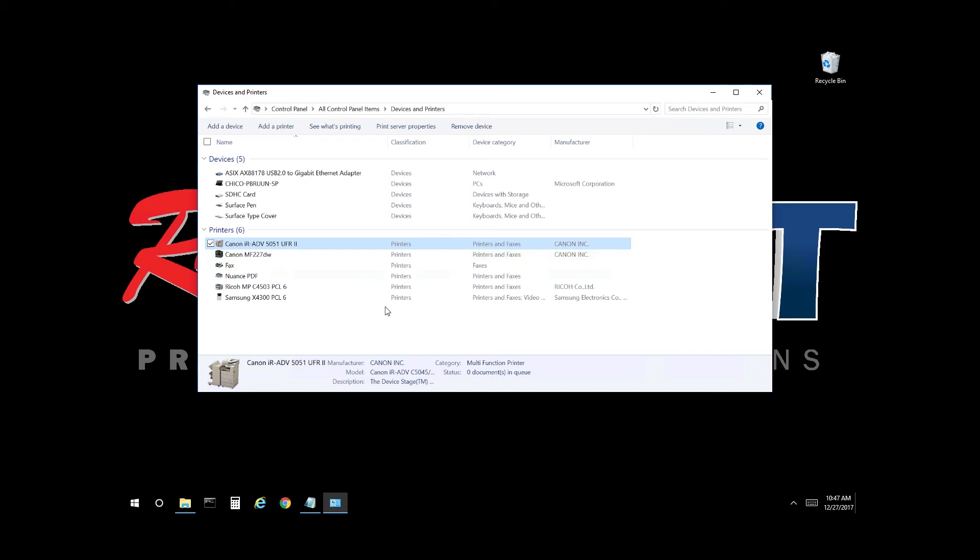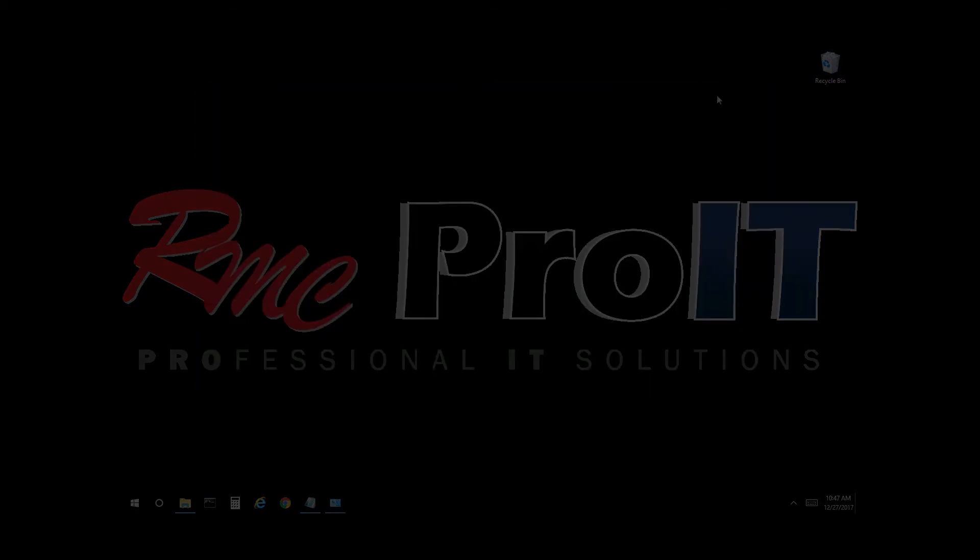This video is intended for end users and local print queues only. All jobs printing moving forward will be black and white and single-sided. This concludes our video. Thank you.